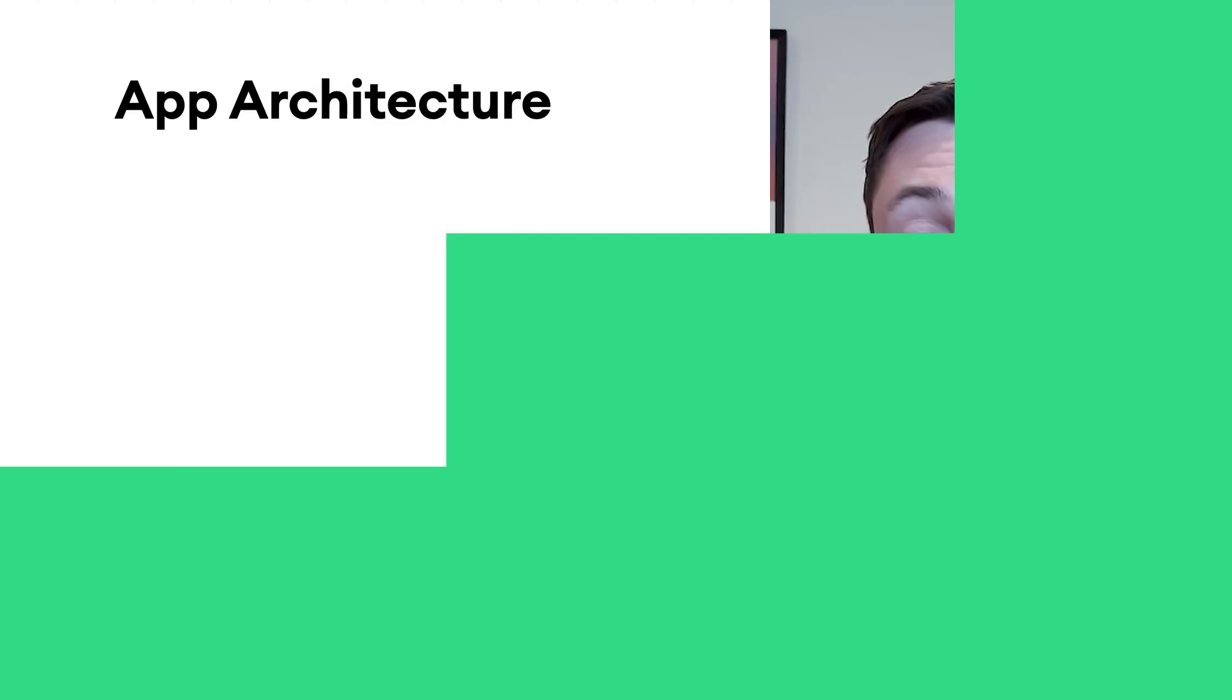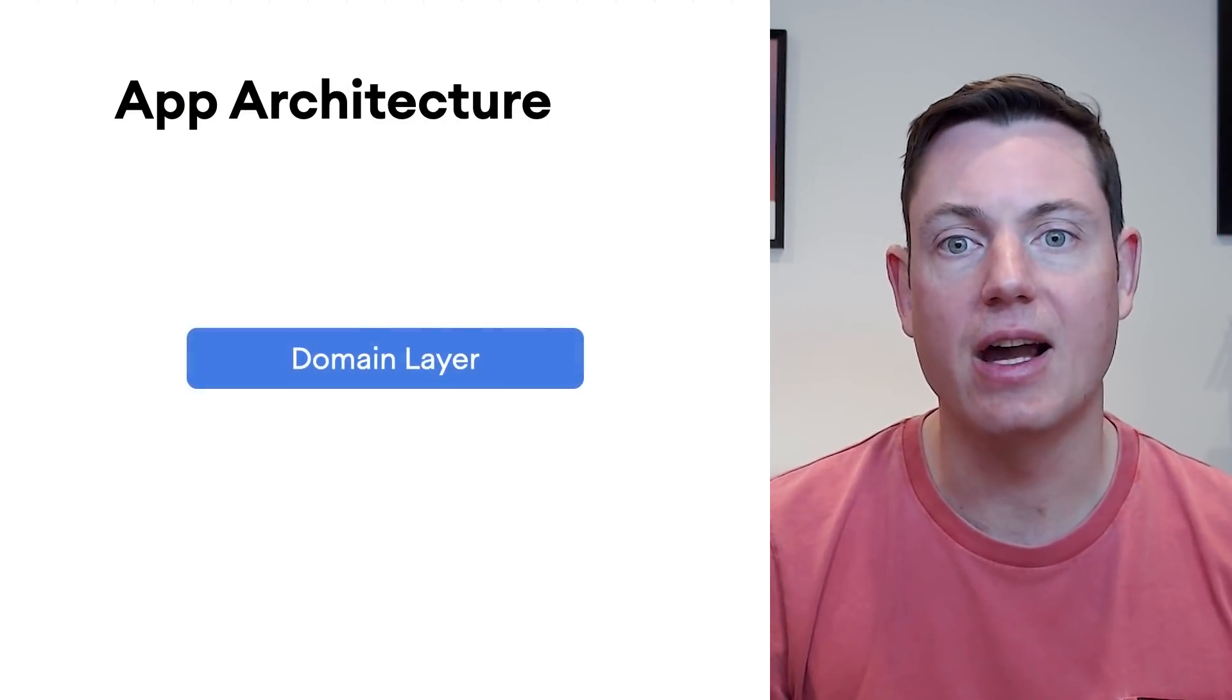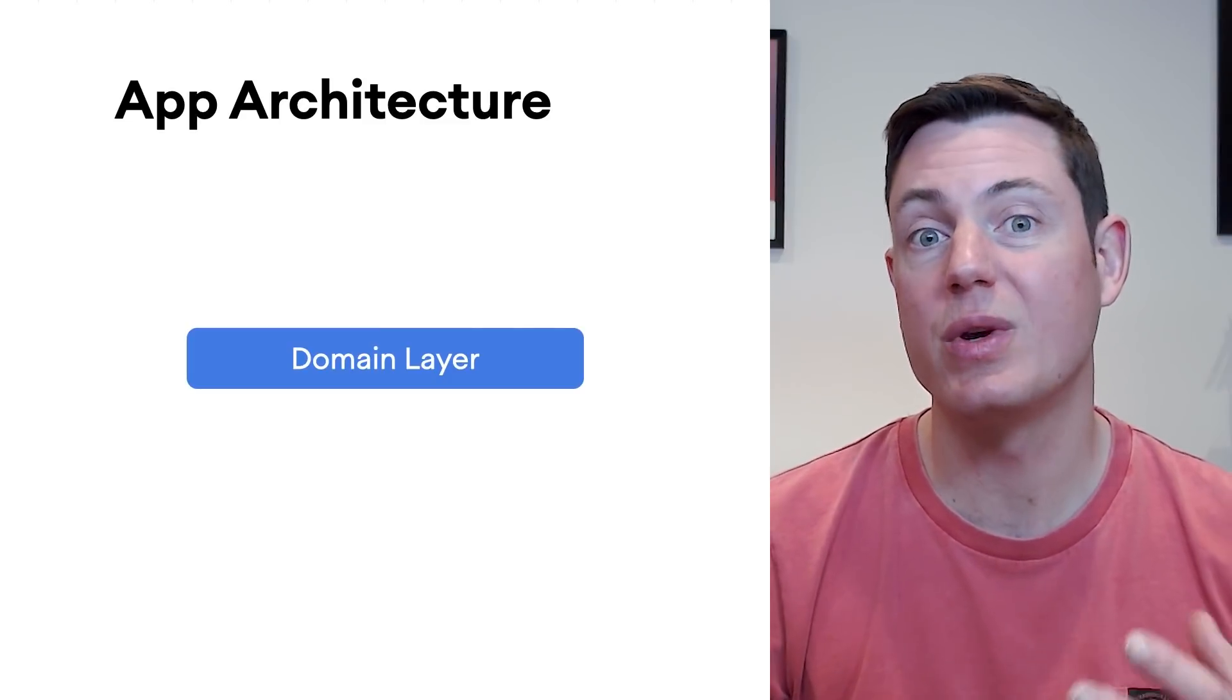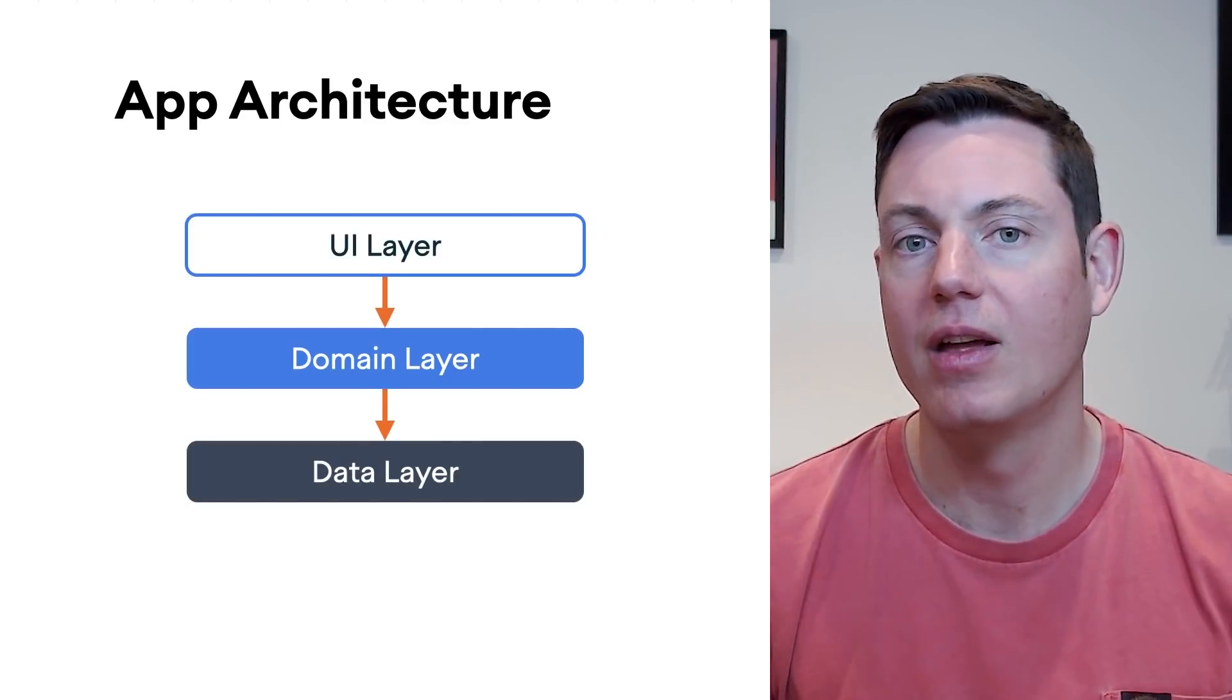Hello, and welcome to the fourth episode of the MadSkills Architecture series. In this episode, I'll talk about the domain layer, an optional layer which sits between the data and UI layers.